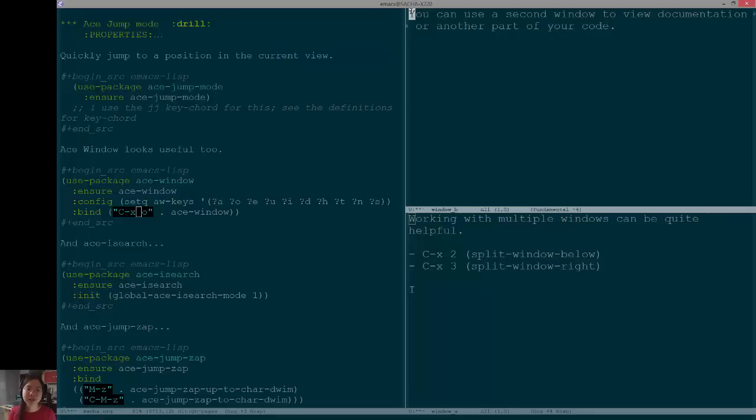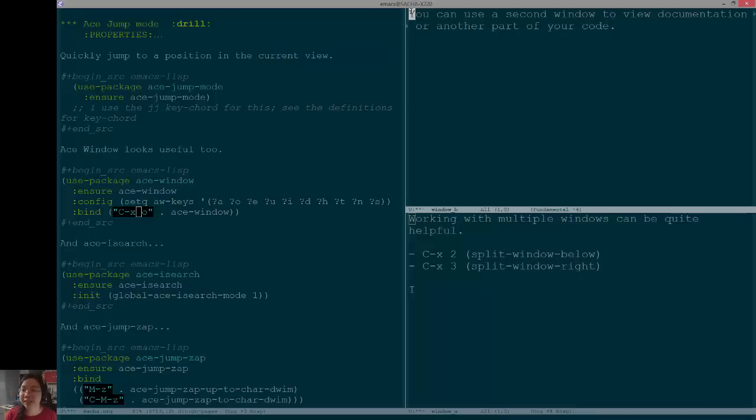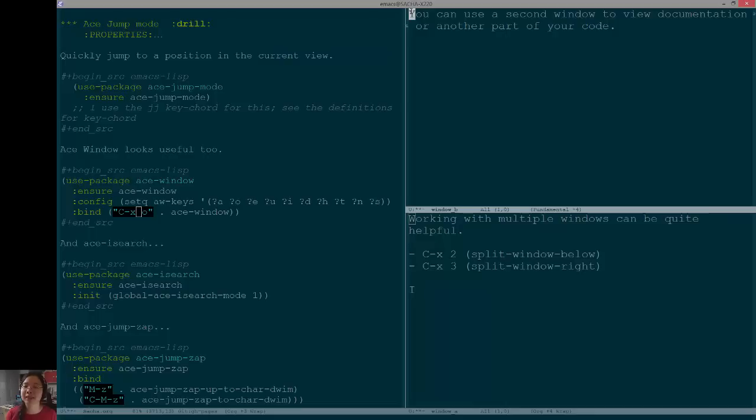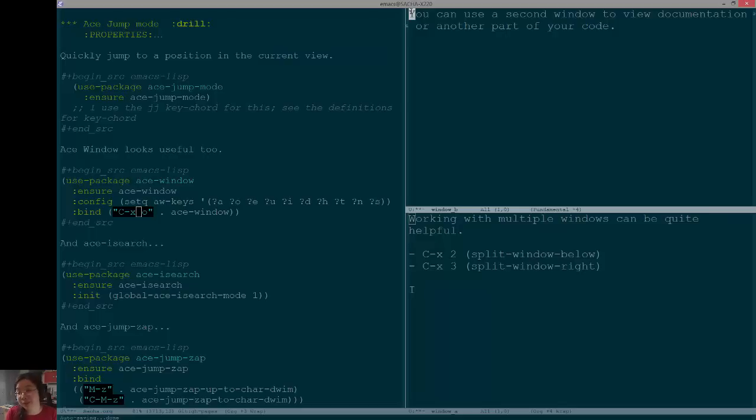So those are three things that I'm practicing in order to get better at switching between windows. There's windmove, which lets you use cursor keys or any other intuitive way to move between windows. There's ace window, which allows you to easily jump to swap or delete windows. And then there's ace jump mode, which allows you to jump to any word and it just still happens to be in a different window. So yeah, just getting the hang of those habits.